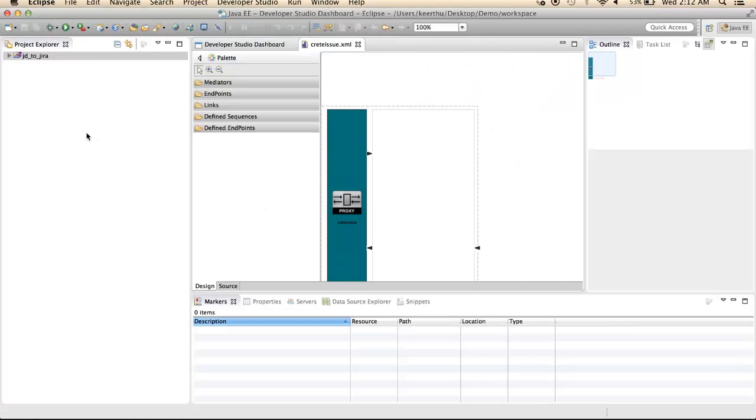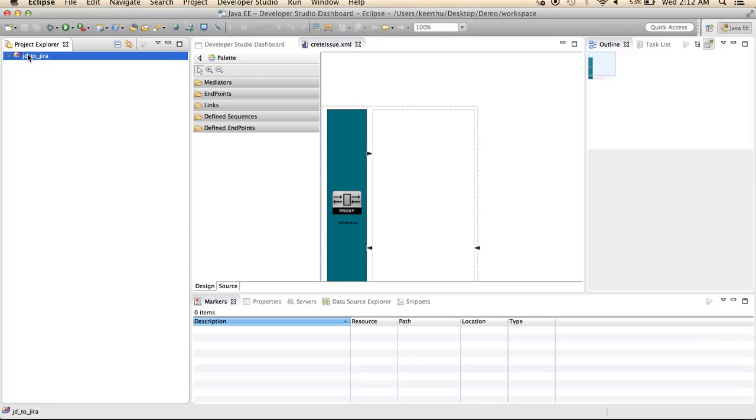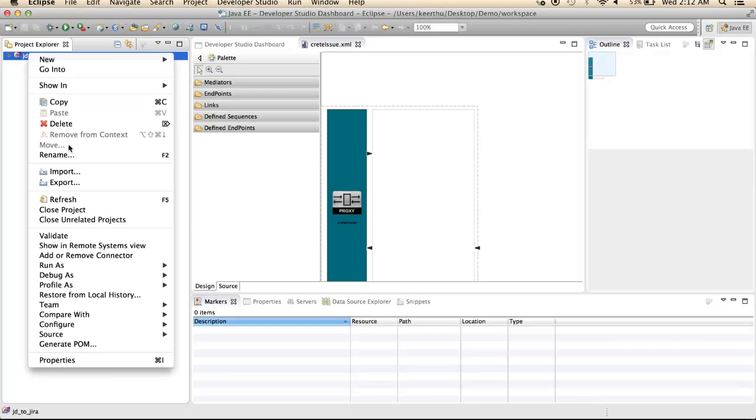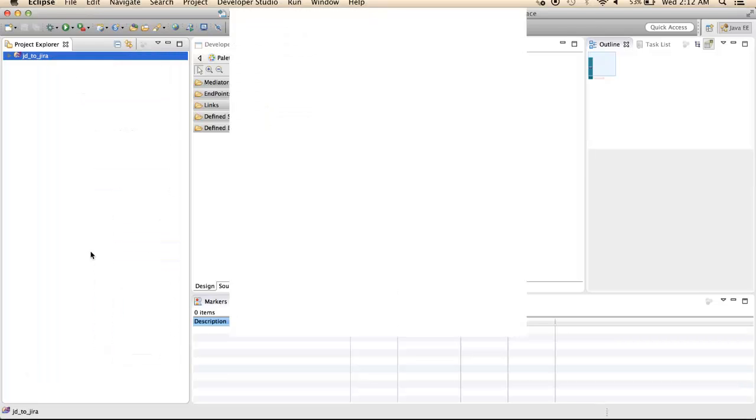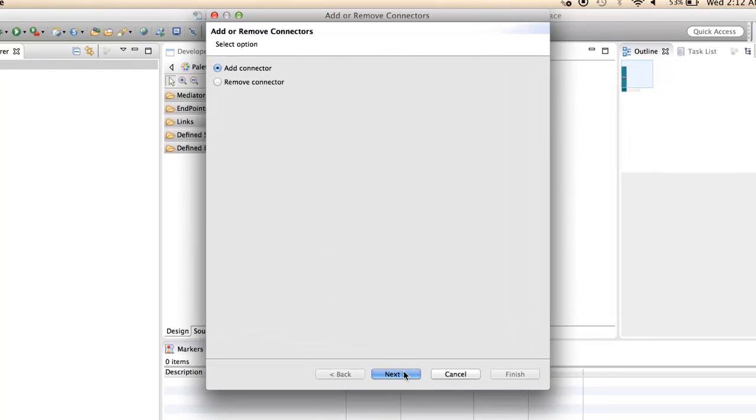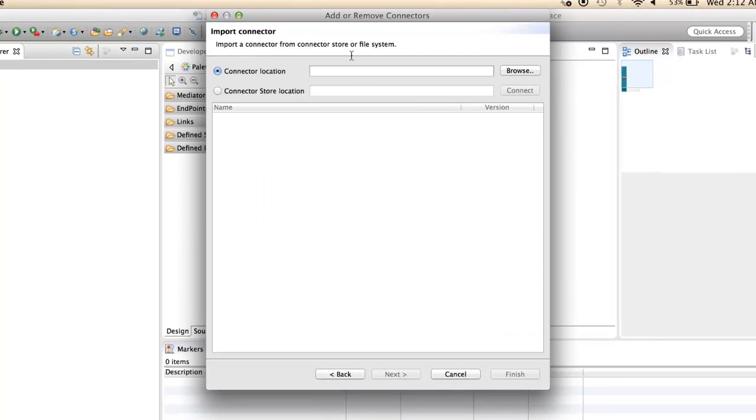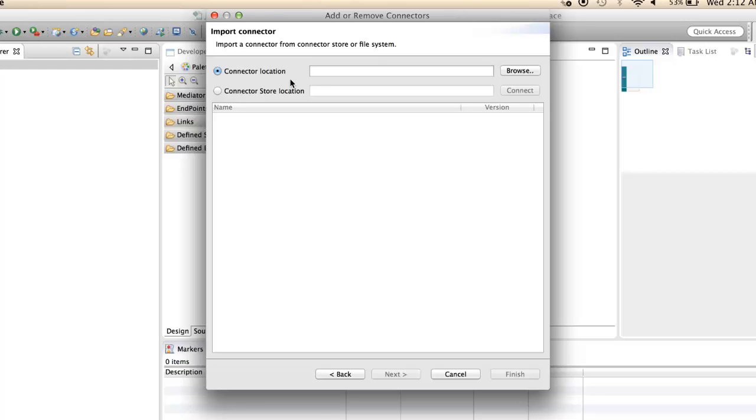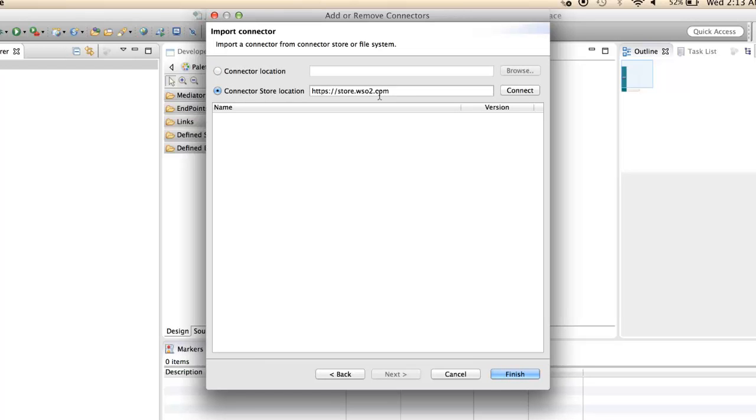To import the connectors into the workspace, right click on the ESB project and select Add or Remove Connectors. If you have already downloaded the connectors, select the connector location option and browse to the connector file from the file system. Otherwise, select the connector store location option to connect to the WSO2 connector store and set the store link, and click Connect.